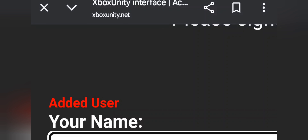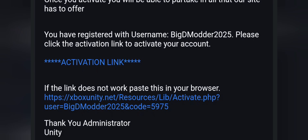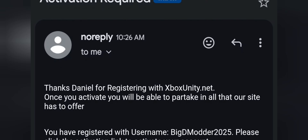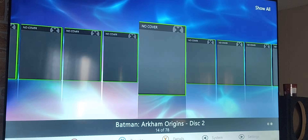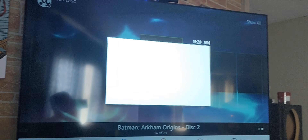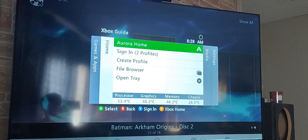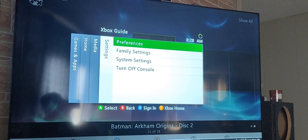Once you have that set, it should say 'Added User.' Right here is the activation link — go ahead and click on the activation link. This just confirms it, and it says 'Big D Modder 2025 successfully activated.' Now we need to go back on our Xbox 360 and go to our system settings.